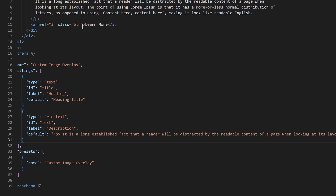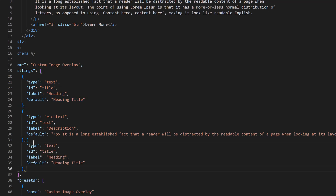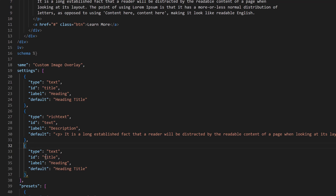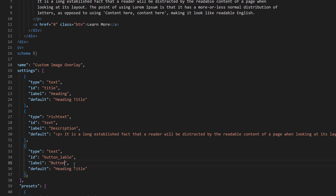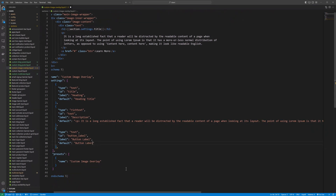The next field we need is for the button label. Copy and paste that. Type would be 'text', ID would be 'button_label', and label should be 'Button Label'. In the template, we need to change the button label to use this field.